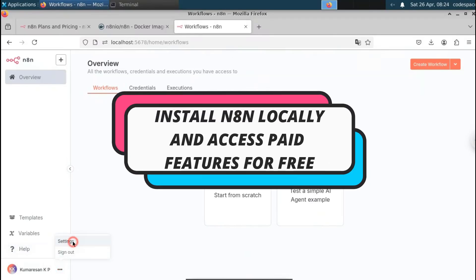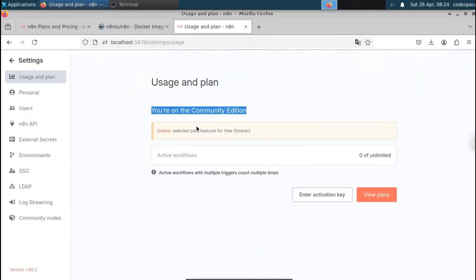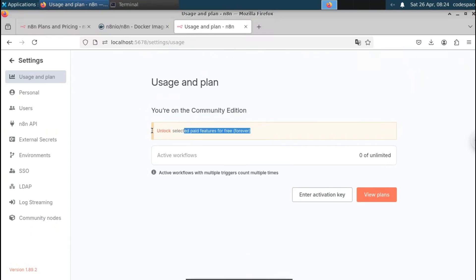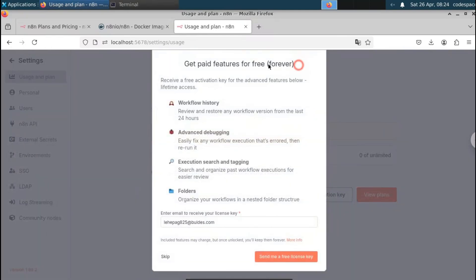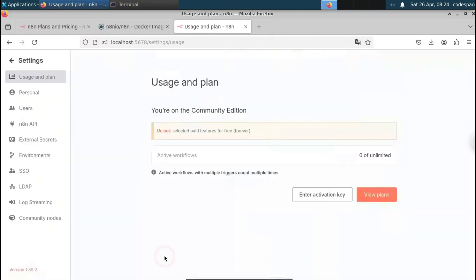In this video we're going to see how to install n8n locally, either in Linux or Windows. n8n is a powerful automation tool — using it you can automate literally anything without needing to code. With n8n you create workflows that provide an interface where you can drag and drop to build automations.